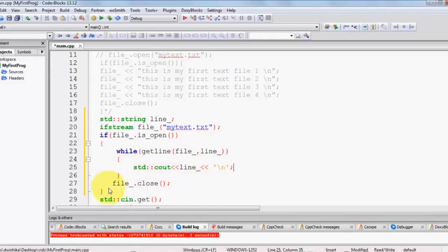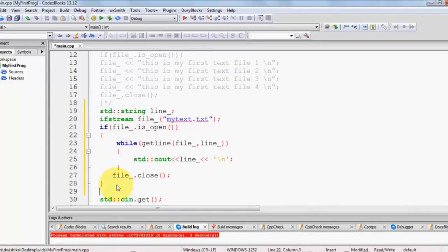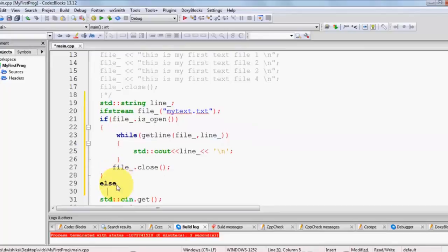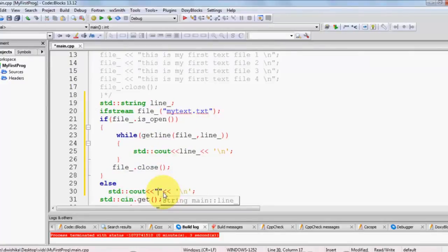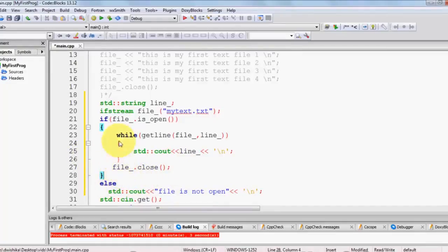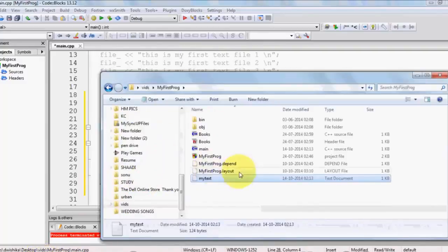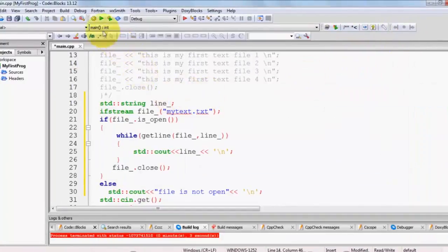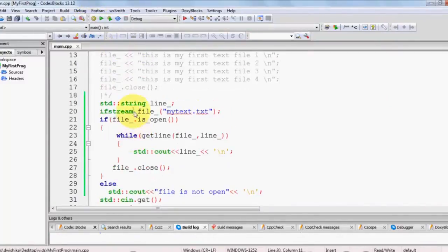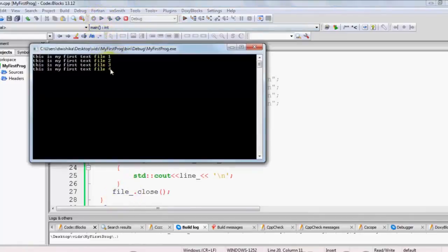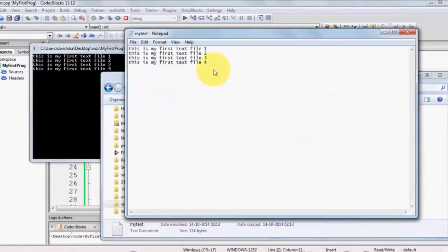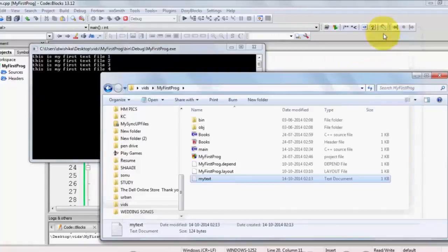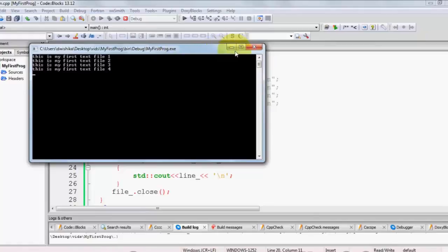In the else case, if the file is not open, I'll print the message 'file is not open'. Now I'll run the program — it compiles fine and when I run it, it reads and displays the same data which is present in the text file. This is one method to read line by line from a text file.